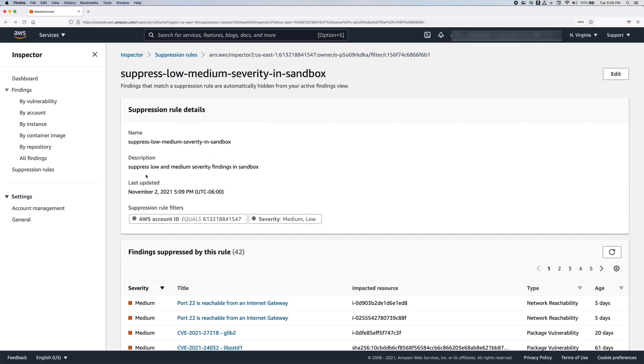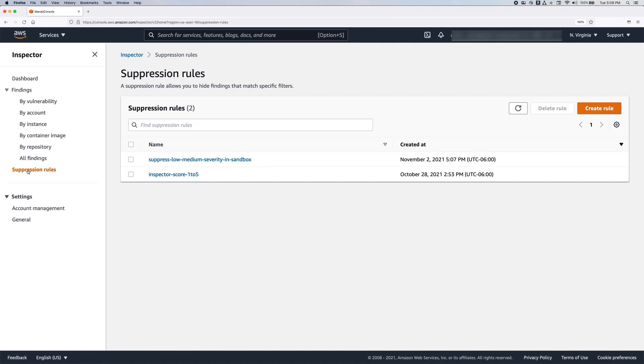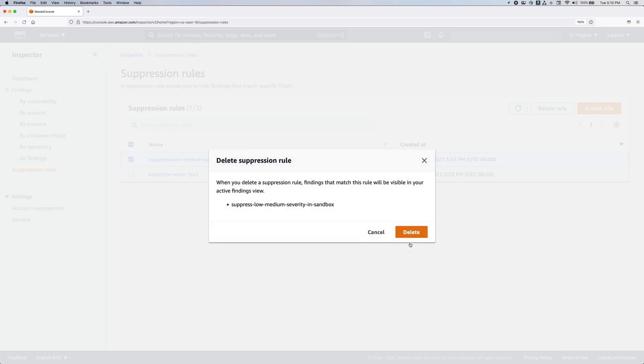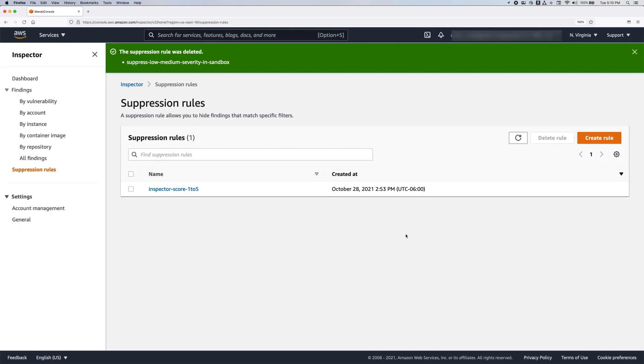If you wanted to delete a suppression rule, you can do so in the suppression rules page. Check the box in front of the suppression rule, and then delete it. If you delete a suppression rule, Amazon Inspector stops suppressing new and existing occurrences of the findings that met the rule and changes the finding status to active.